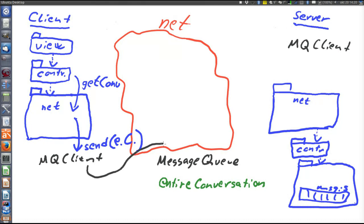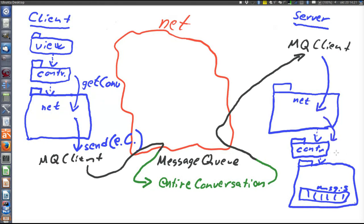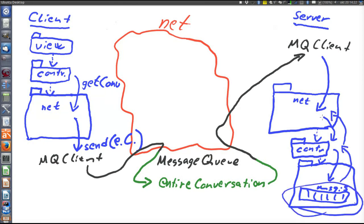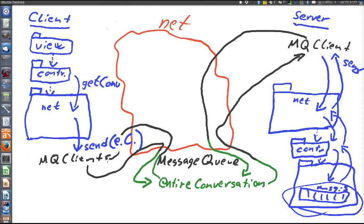The message queue client will send to the message queue a request that will arrive in the entire conversation queue and from there be delivered to the server, because the server has either issued a blocking request to the entire conversation queue or has registered a listener. The server will know that the message arrived. The message queue client on the server will inform the server code, which passes it through the controller to the model where the conversation will be returned. The net layer will then ask the server's message queue client to send the message back to the client. The client, having registered a listener for this queue, will display the returned conversation on the user interface.